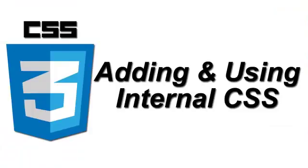And that's going to do it for this video on internal CSS. Thanks for watching and you have a great day.